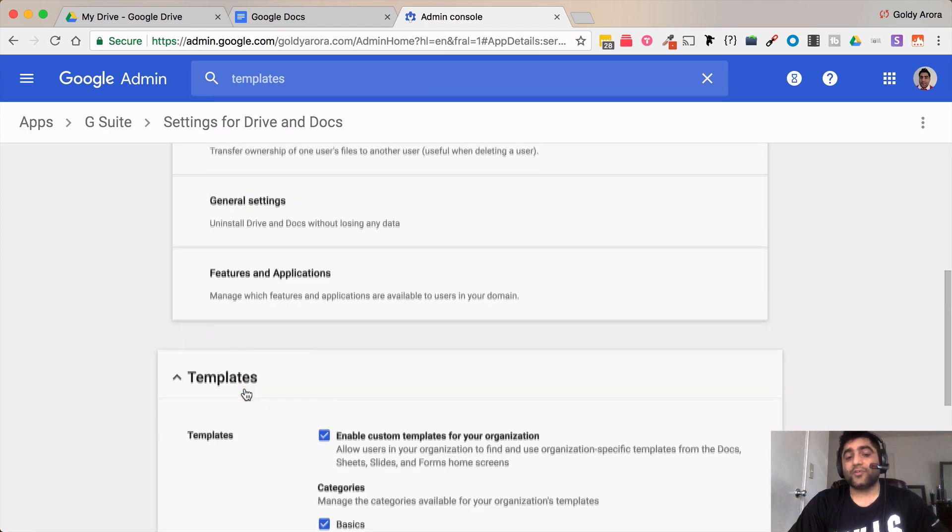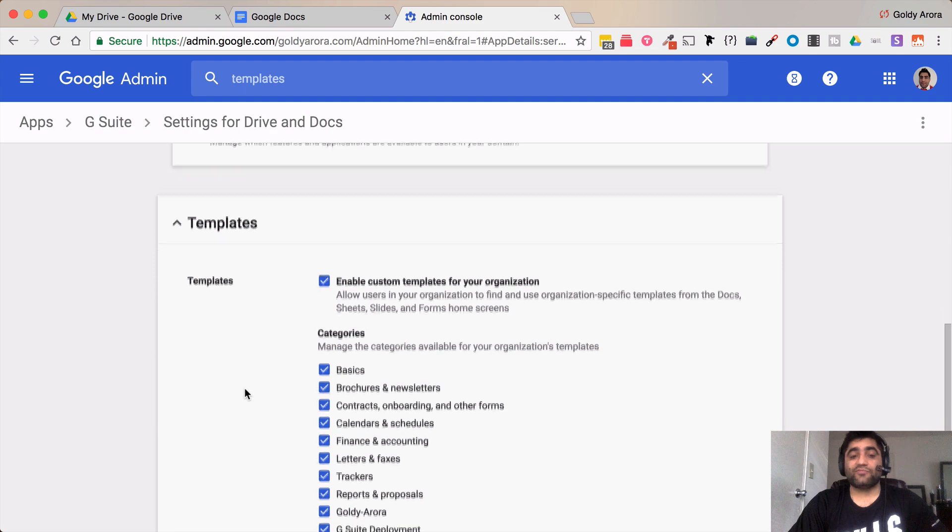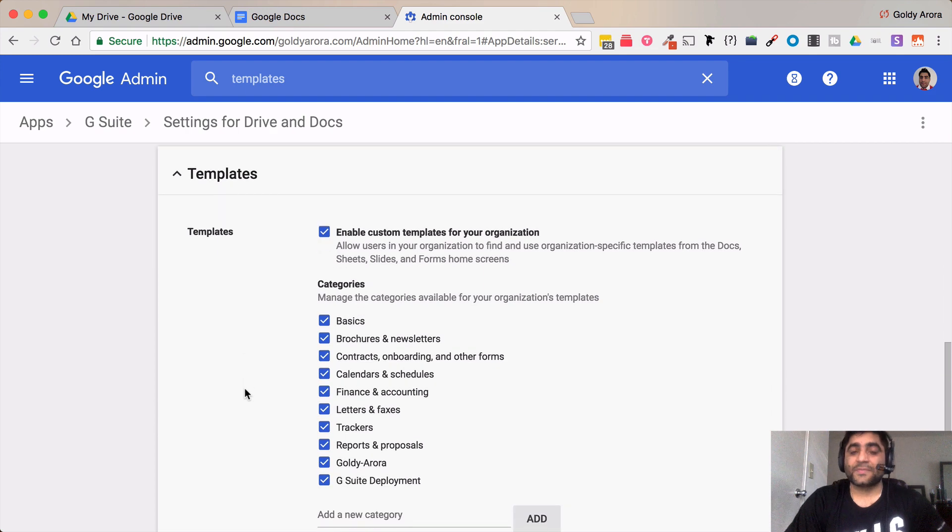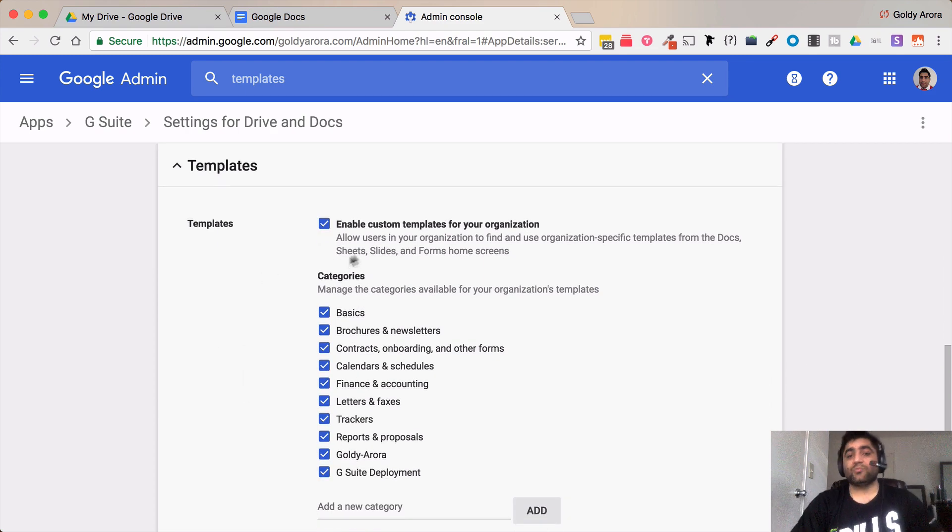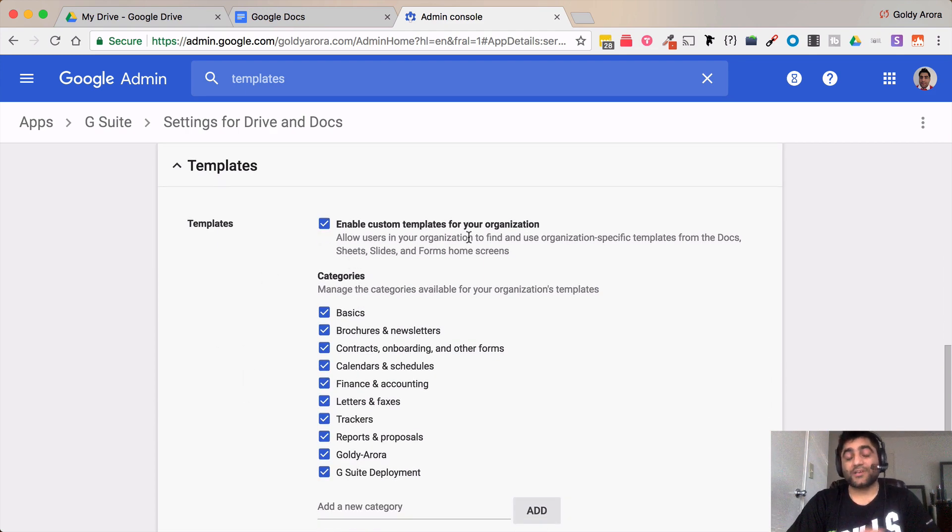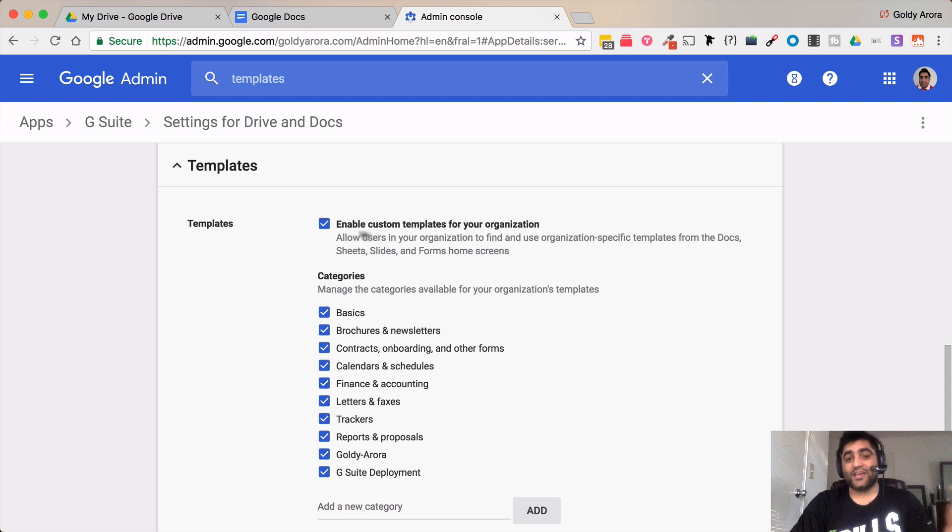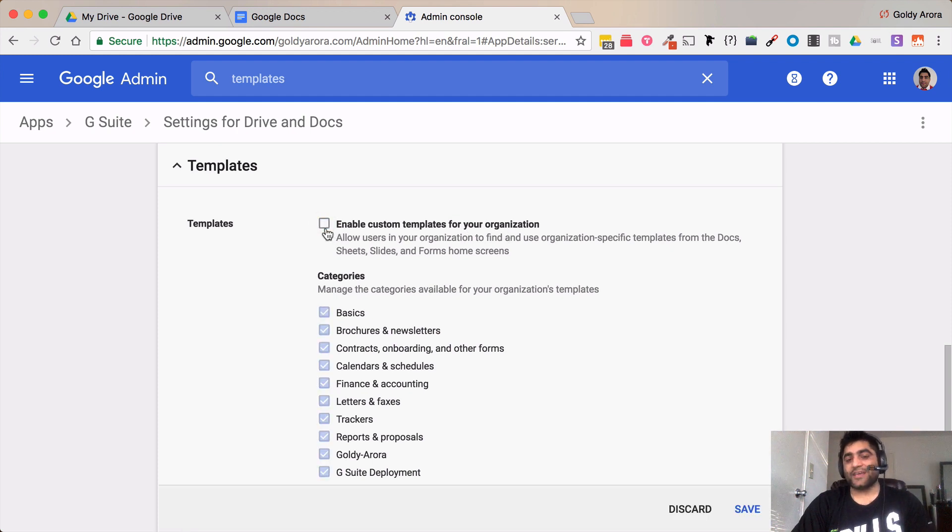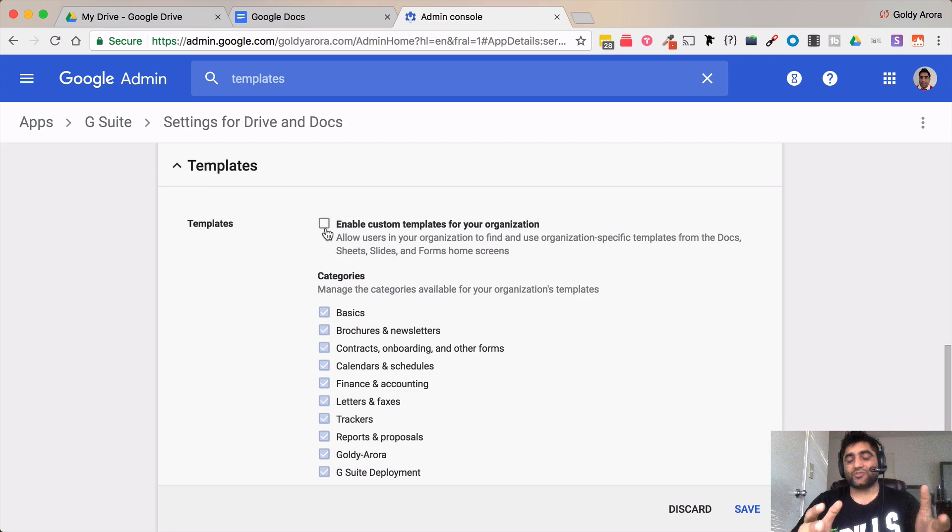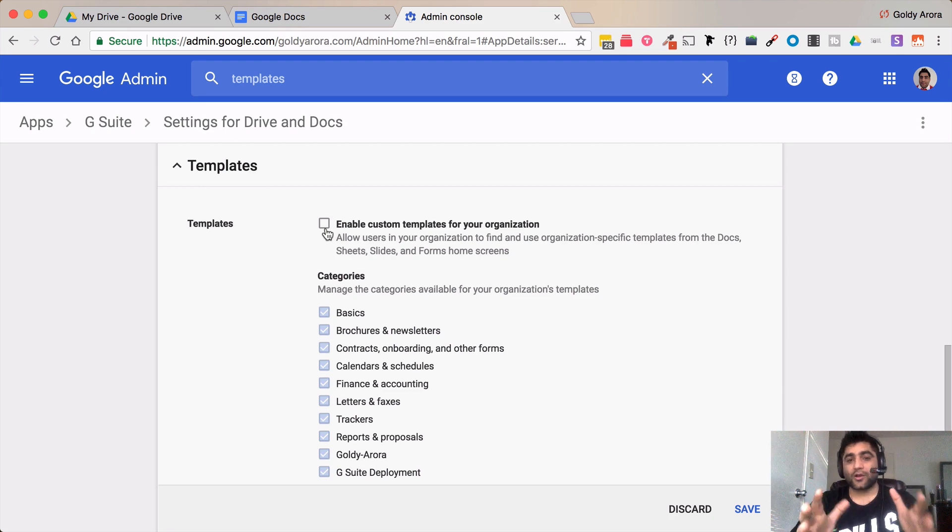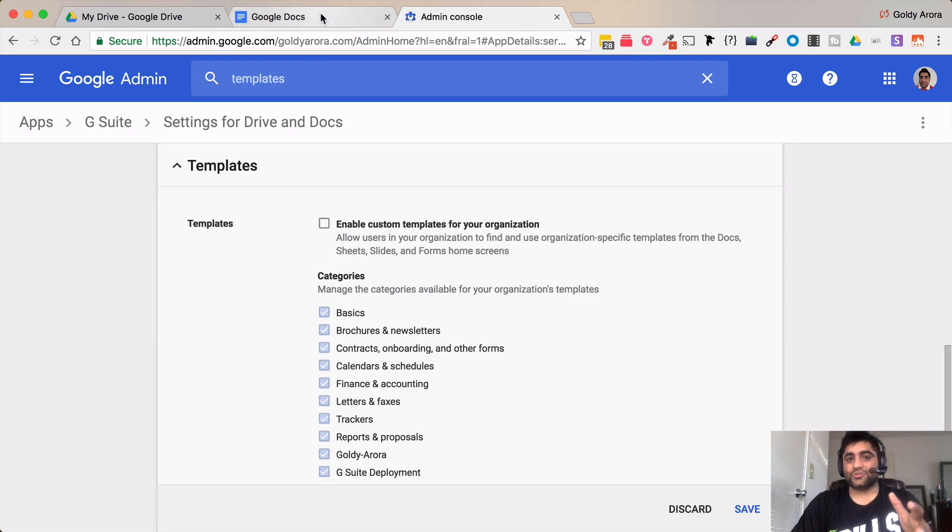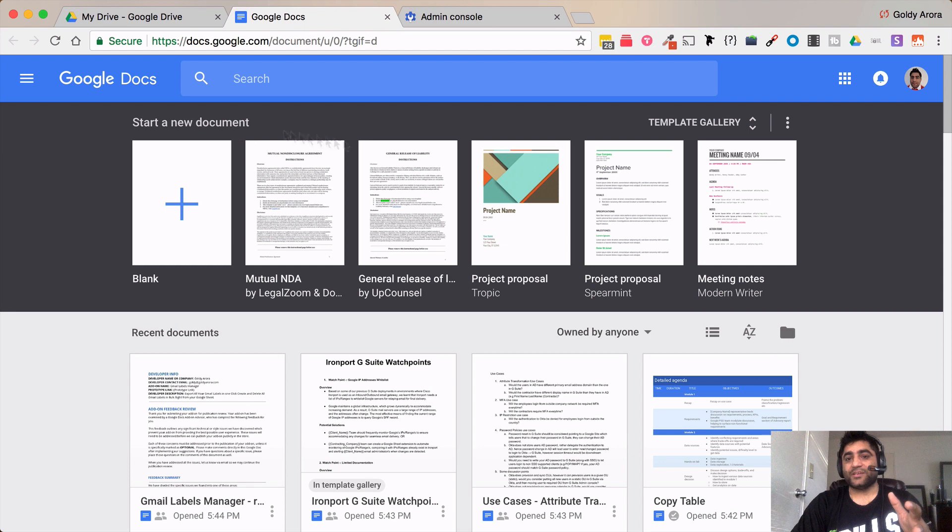Here you will see a few options. The first option is enable custom templates for your organization. If you uncheck this box then people or your users in your G Suite domain will not be able to use the custom templates.